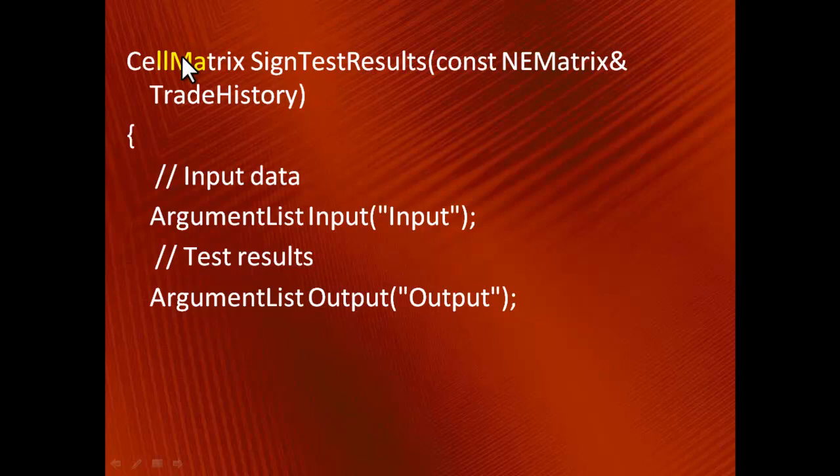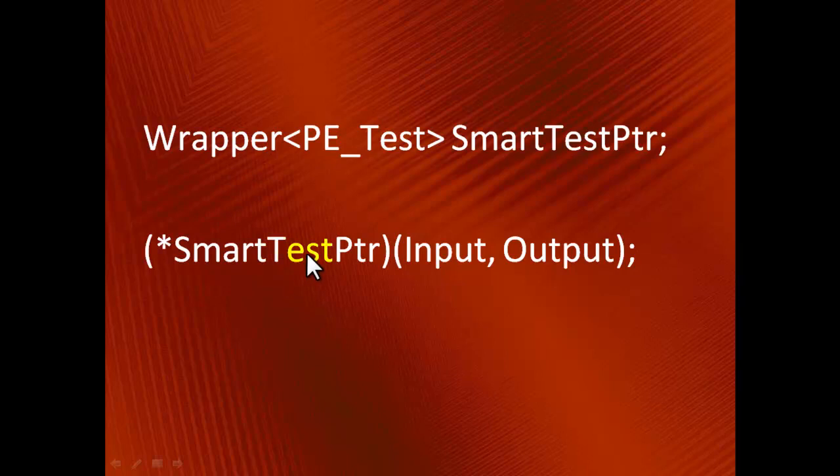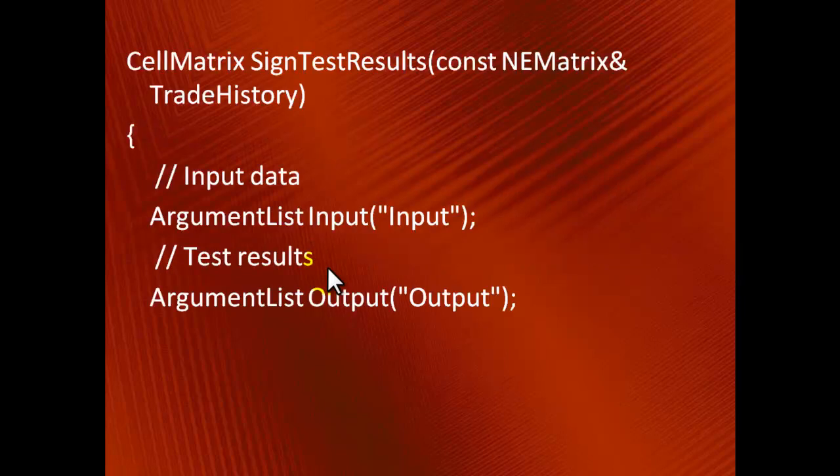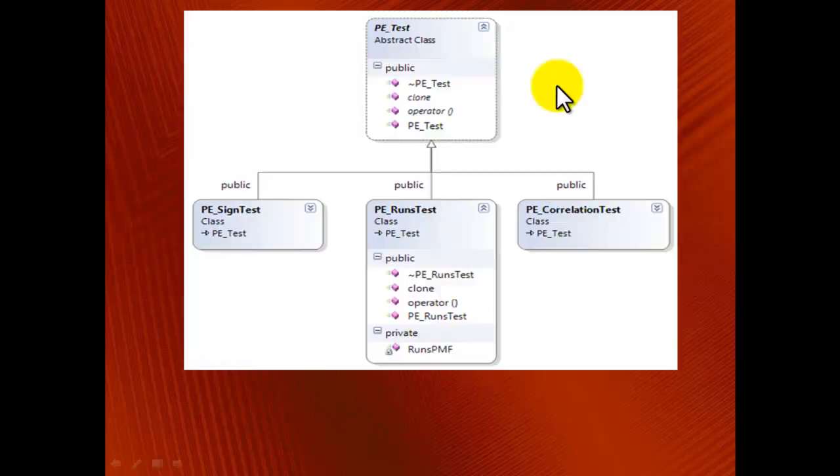The point is, to compute the test results, I have to query the test object inside the signTestResults function, where smartTestPtr is the pointer to the signTest object. Since it takes ArgumentList, I will have to make an ArgumentList out of an NEMatrix first. Therefore, the function signTestResults works as a wrapper around the test object, and it may be called an adapter also.